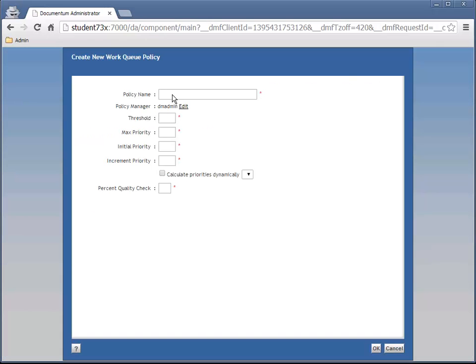A Work Queue Policy parameterizes the logic that the system uses to track and manage tasks in the Work Queue. This logic enables the system to assign an initial priority and to age the priority of the task based on different values set up in the policy.